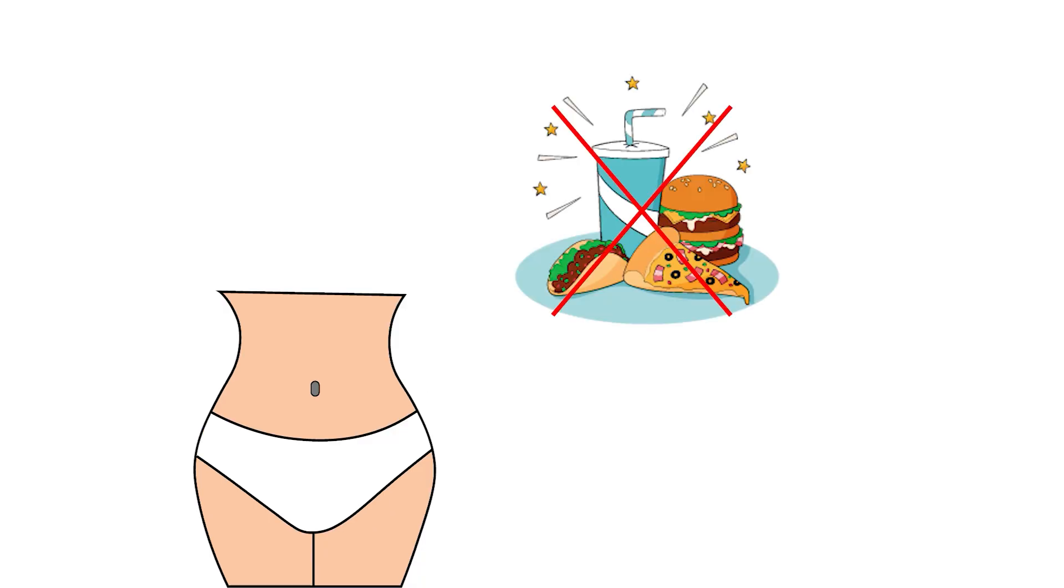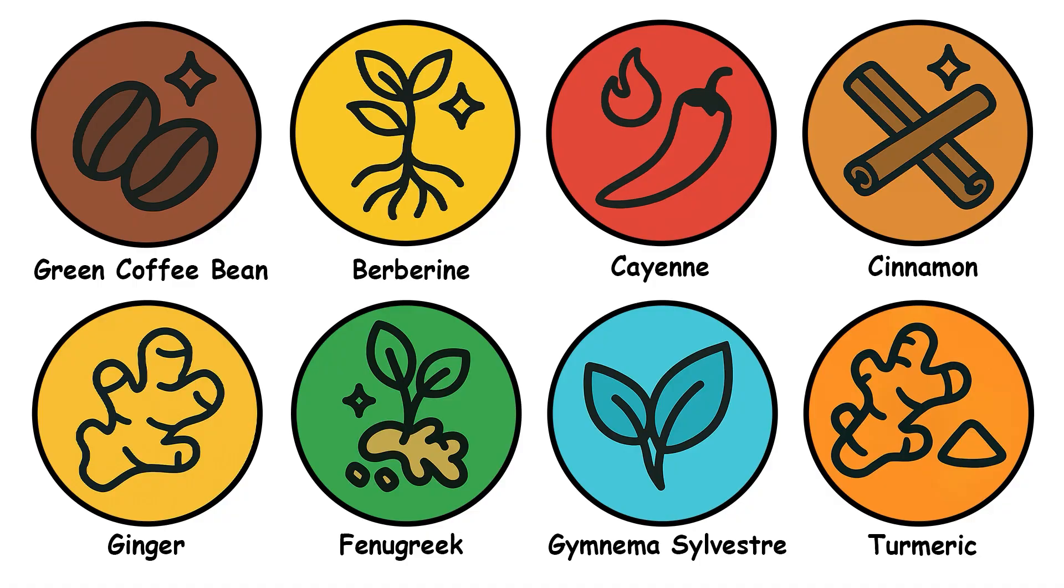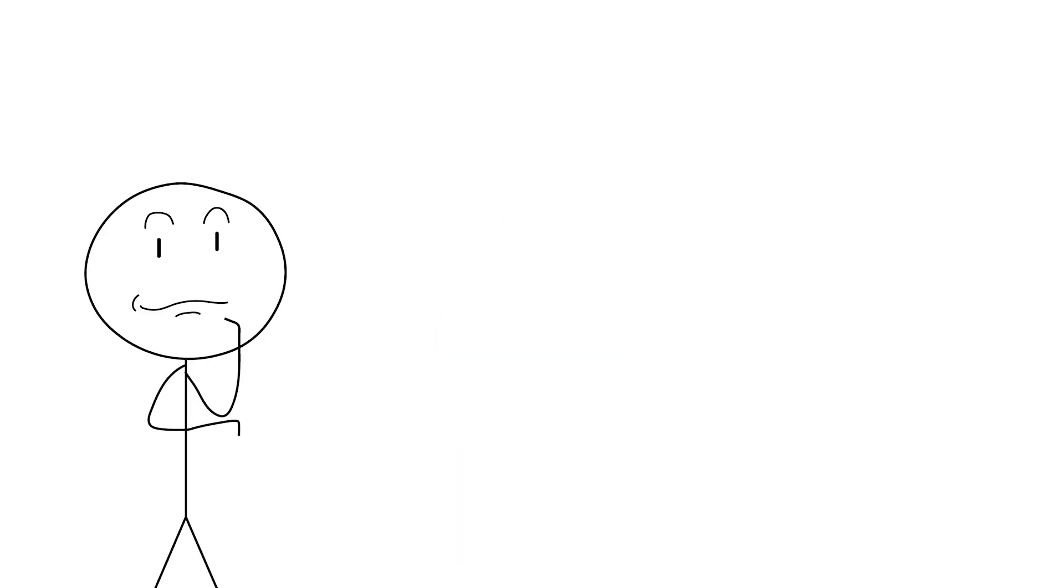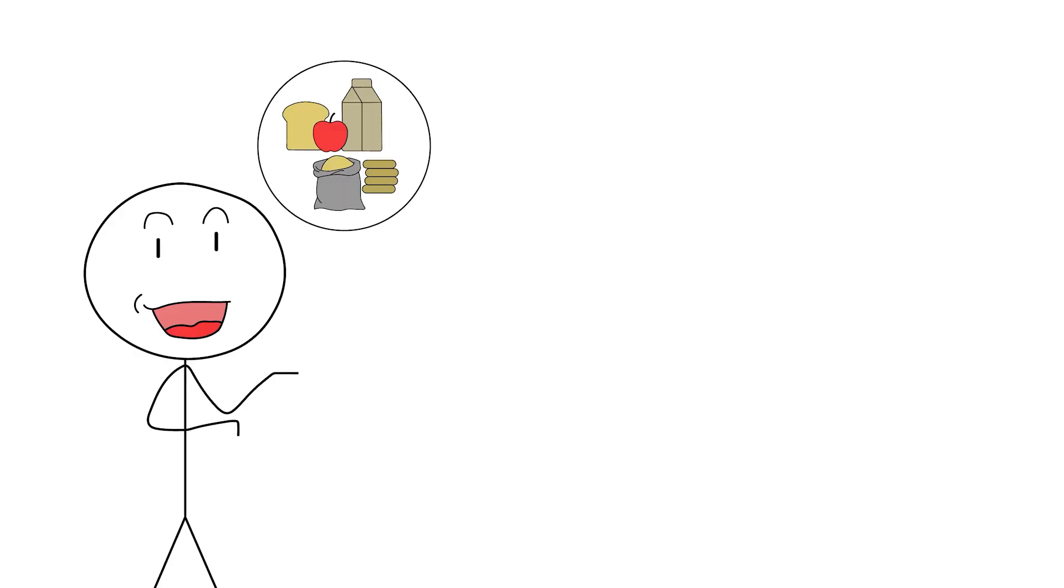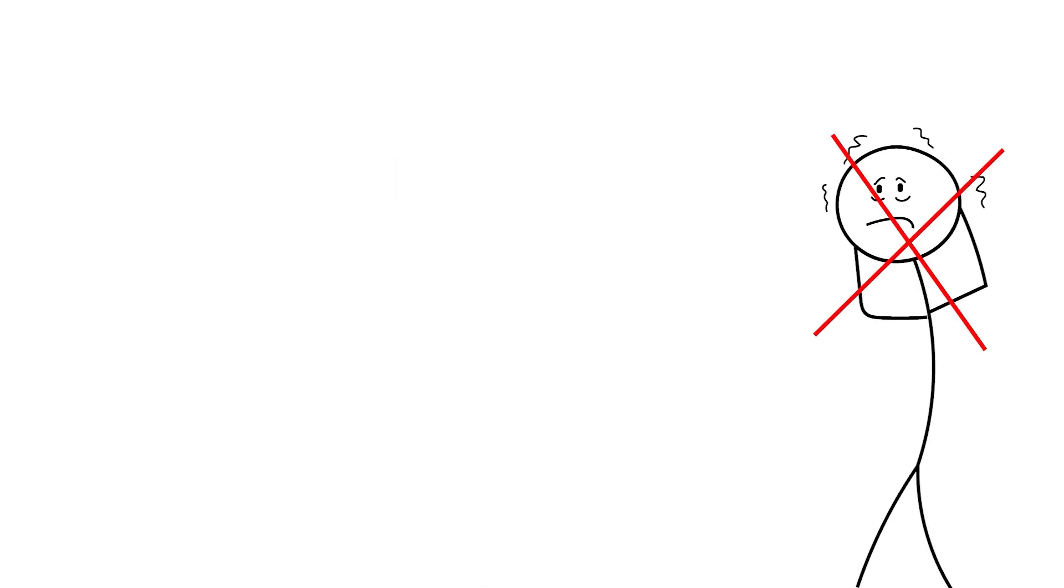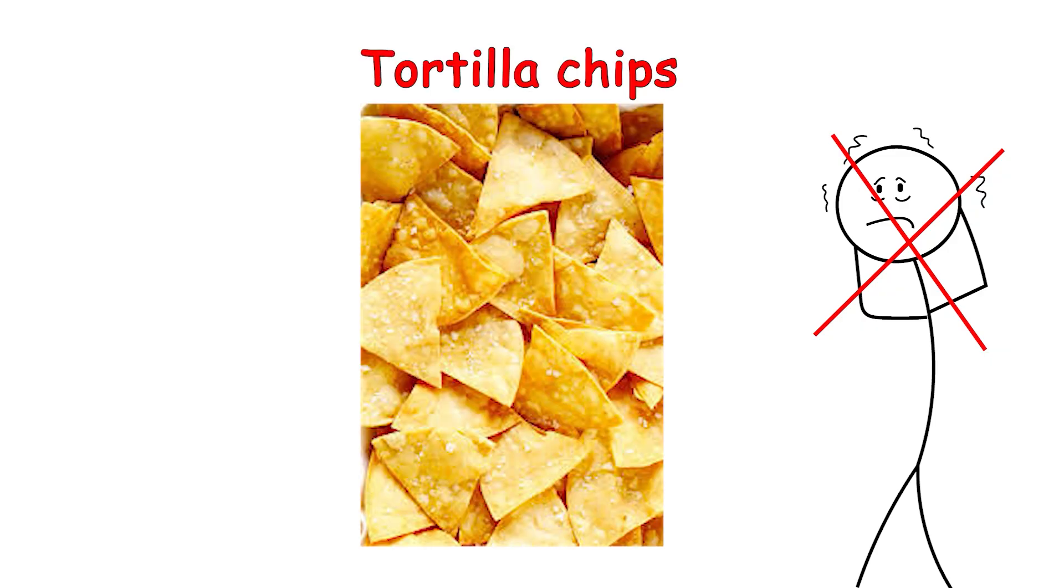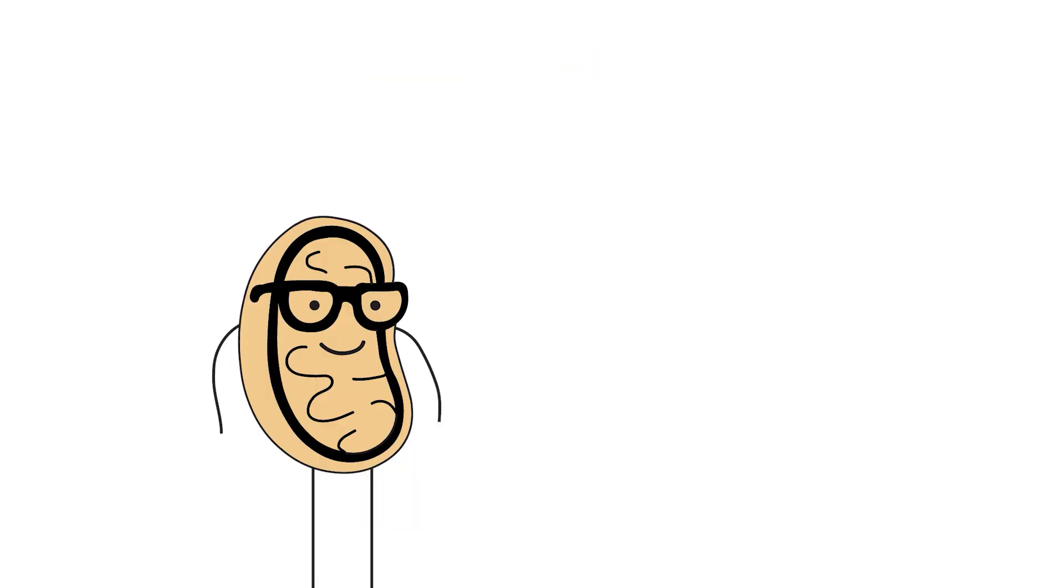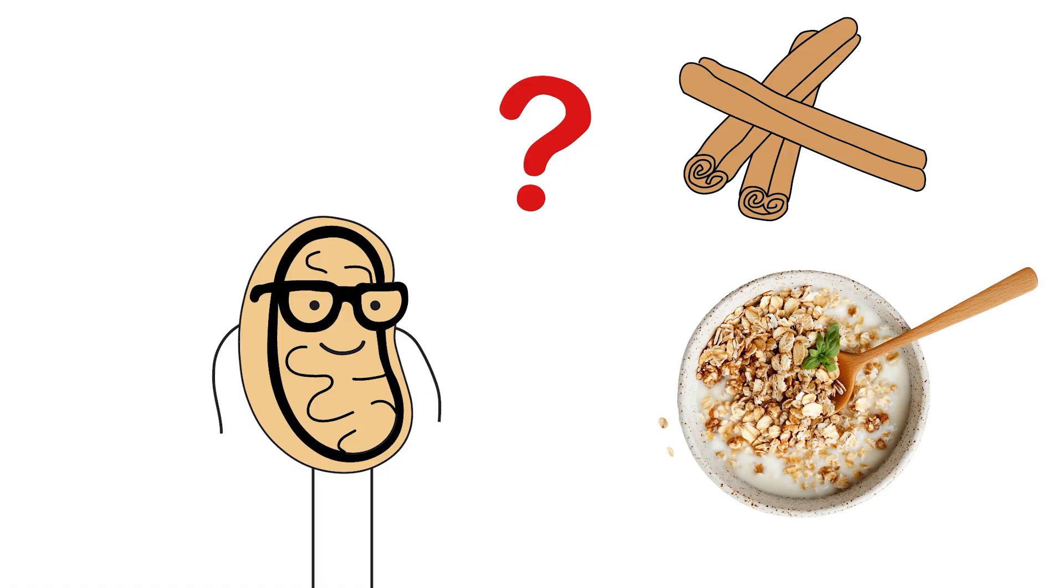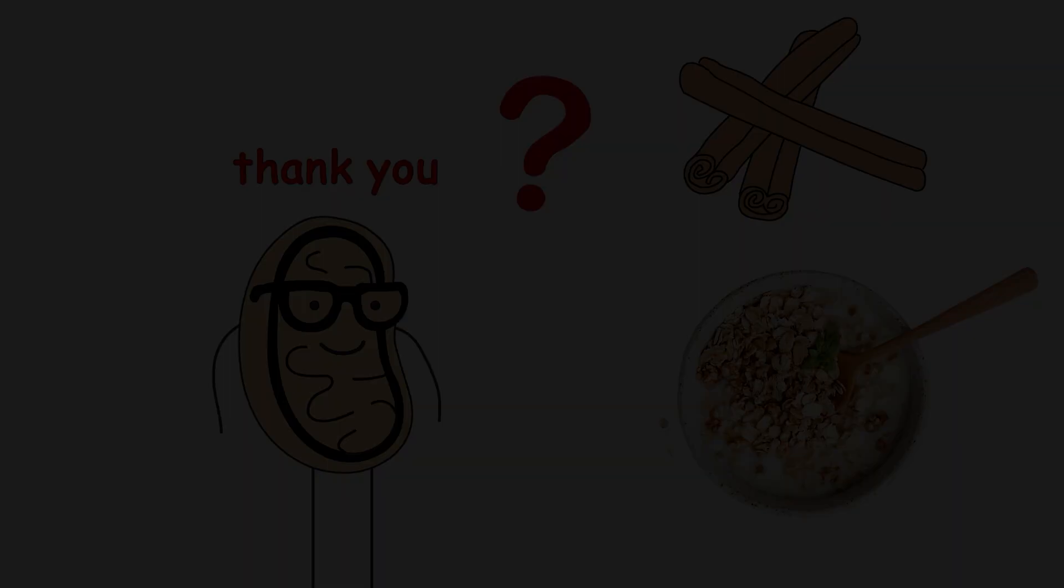So, there you have it. Eight herbs that actually have science behind their fat-burning claims. Are they miracle cures? No. But do they have potential to help alongside proper diet, exercise, and pretending you're not stress-eating tortilla chips at 2am? Absolutely. Now go forth, question everything, and maybe add a little cinnamon to your protein oats. Your mitochondria will thank you.